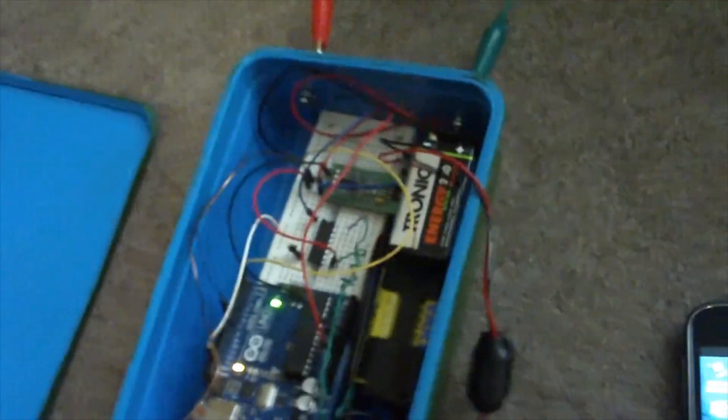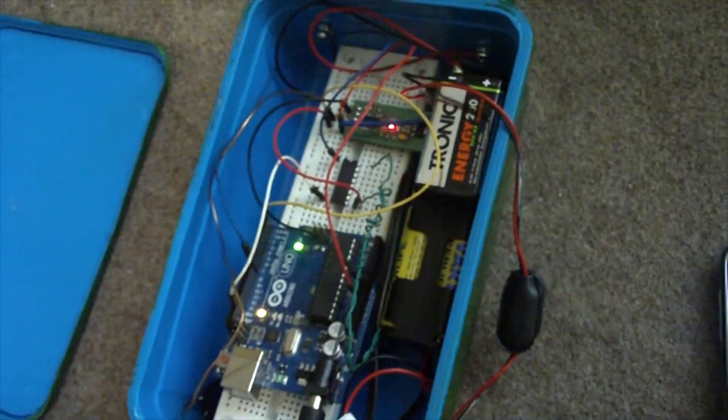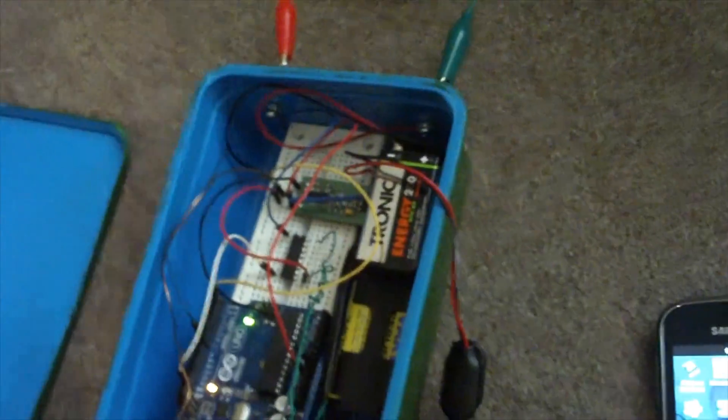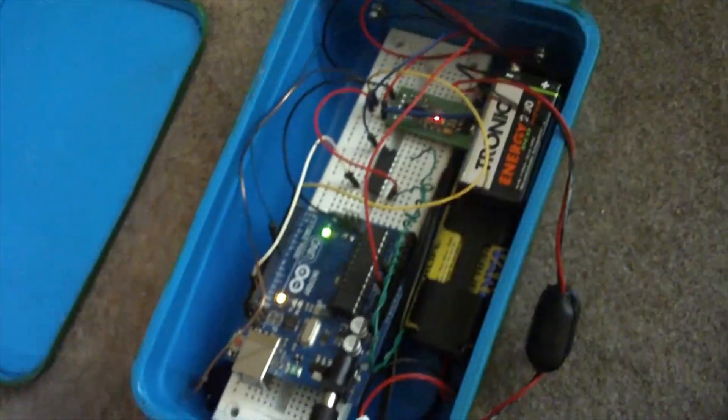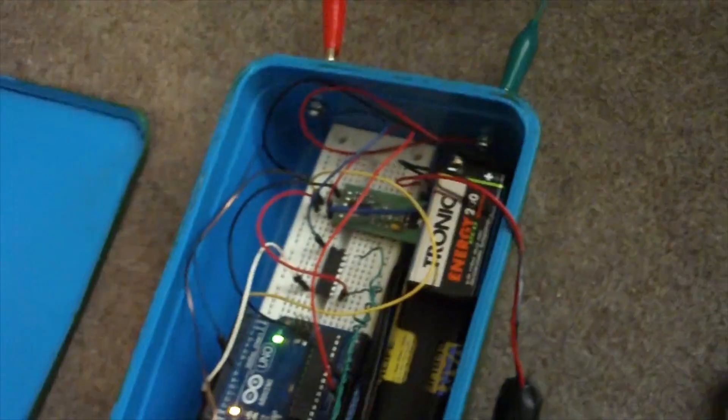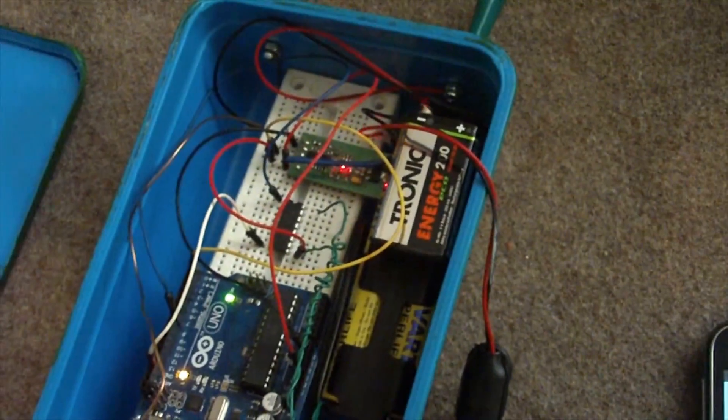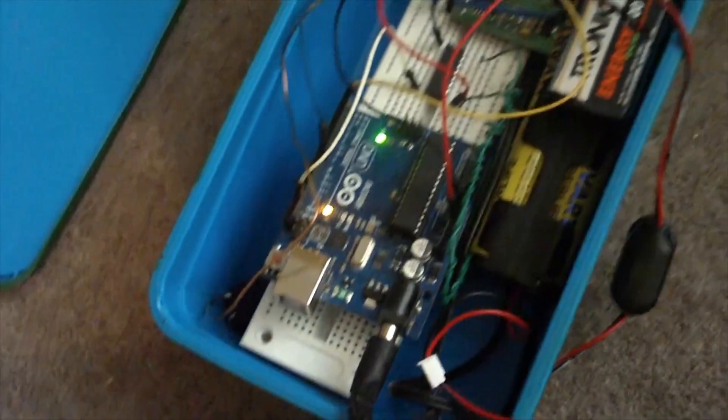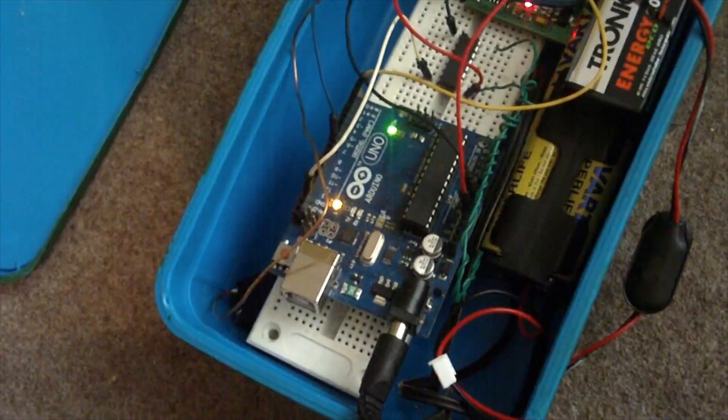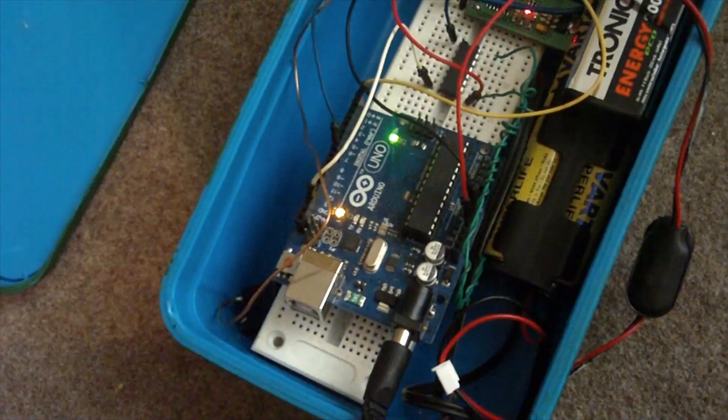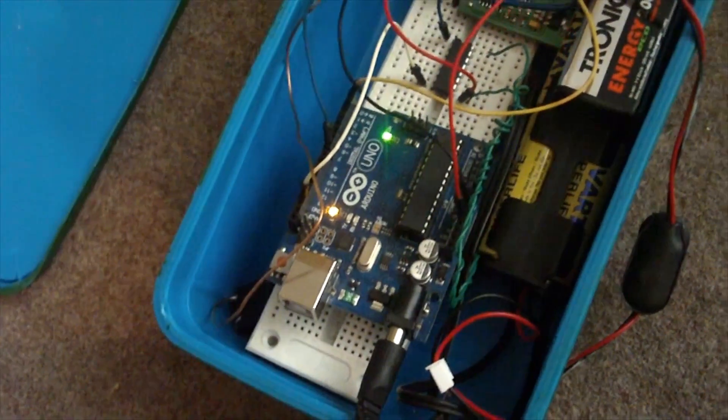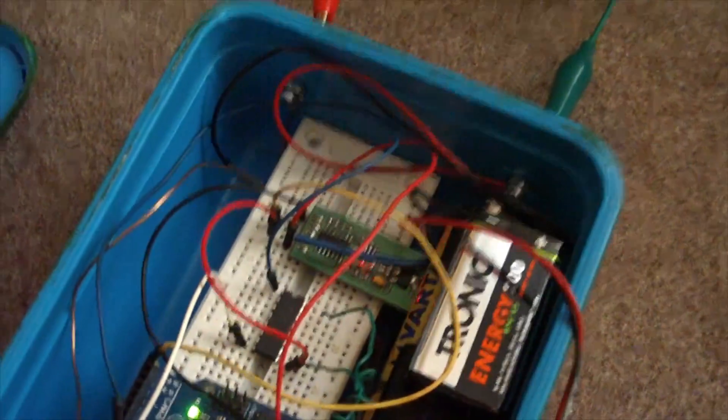Now, let's focus on the igniter itself. There are two batteries. One is for the igniter, the other is for powering the Arduino board and the Bluetooth module.